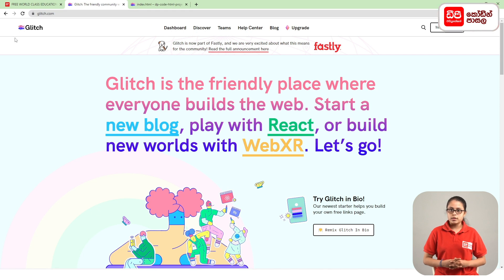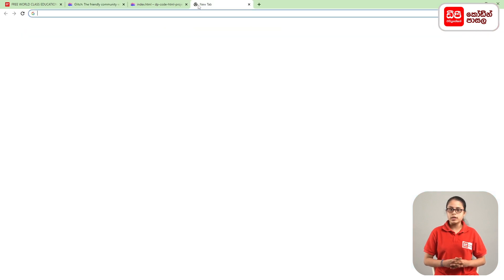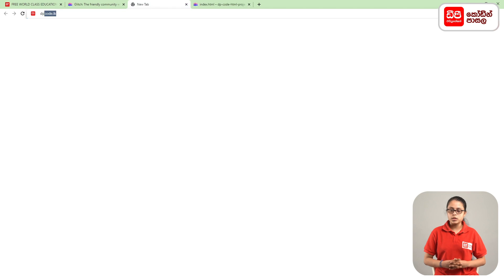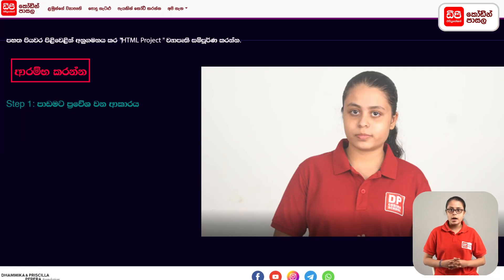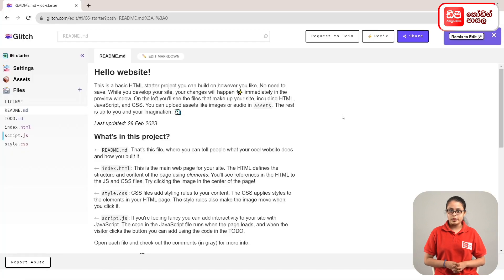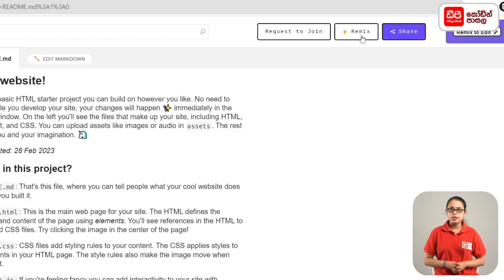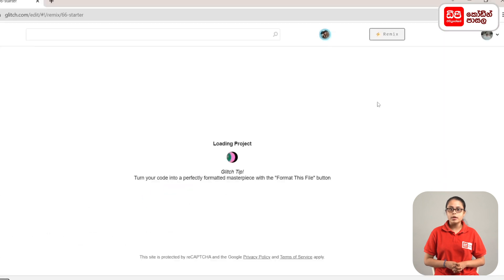Click on the plus mark and click on the DP code. Click on the heart and click on the bottom. Click on the project. Click on the remix button and click on the page.